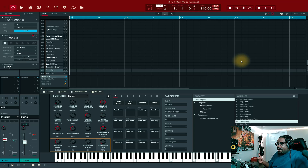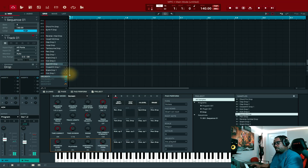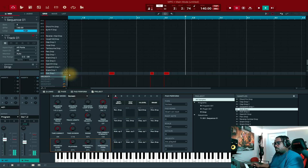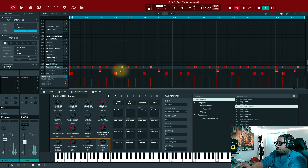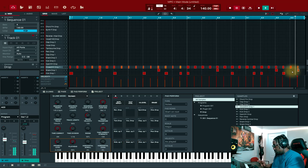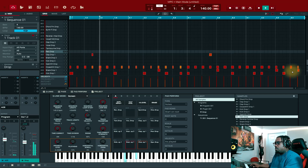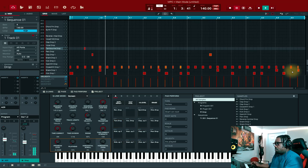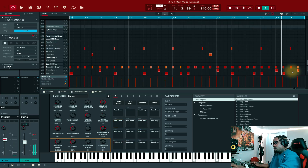All right, so we're inside the MPC software right now. We got a drum program open. Let's just go ahead and create something real fast.